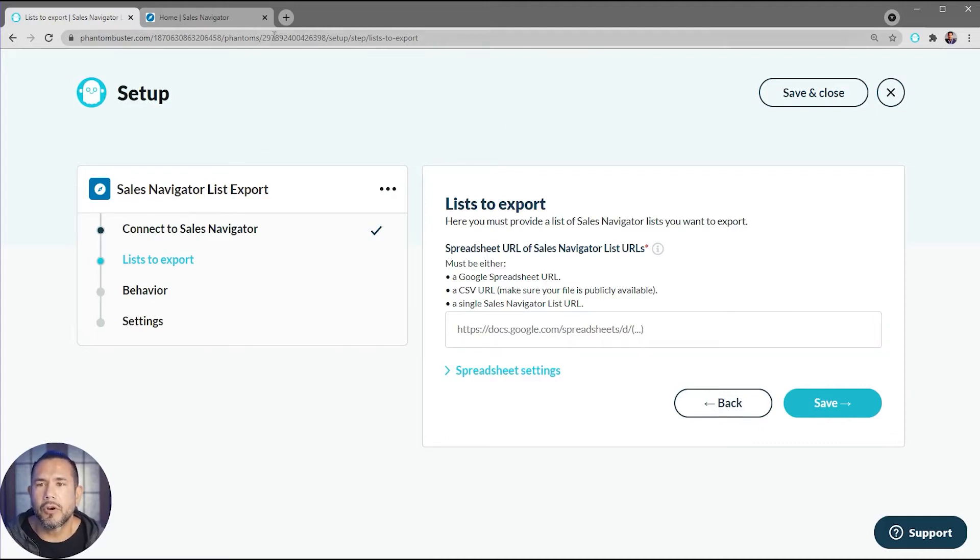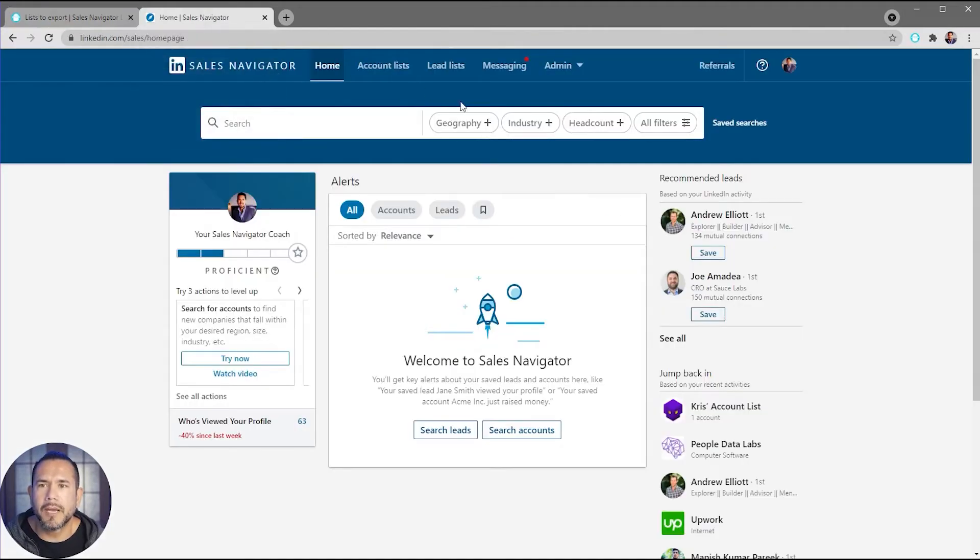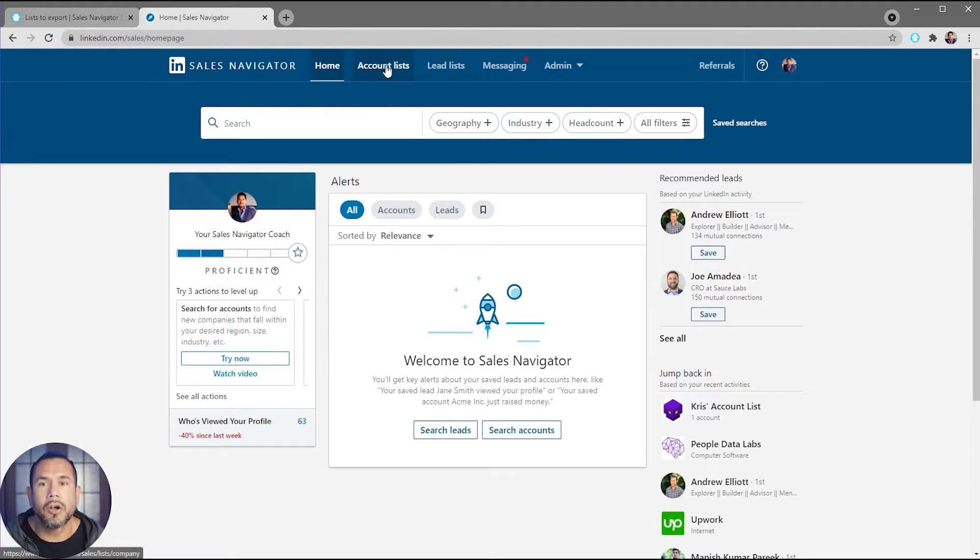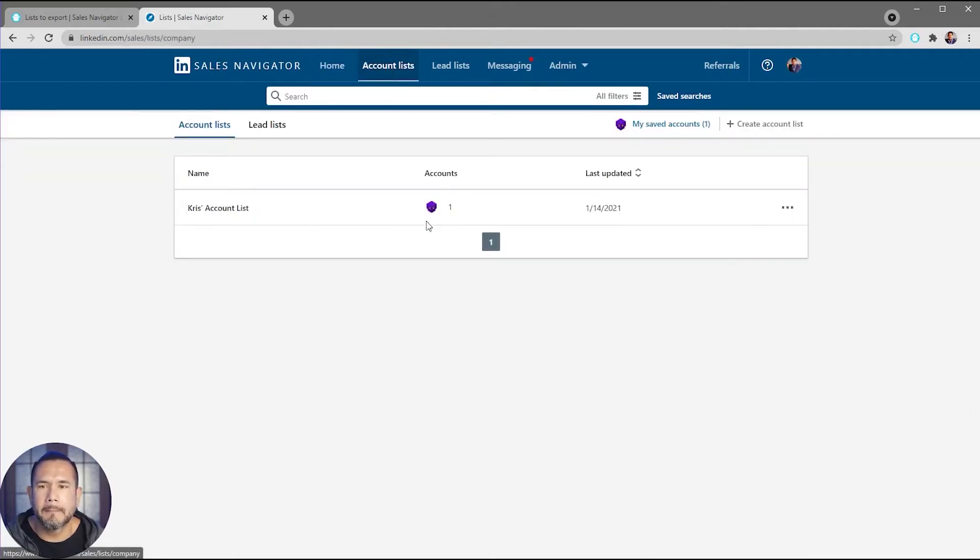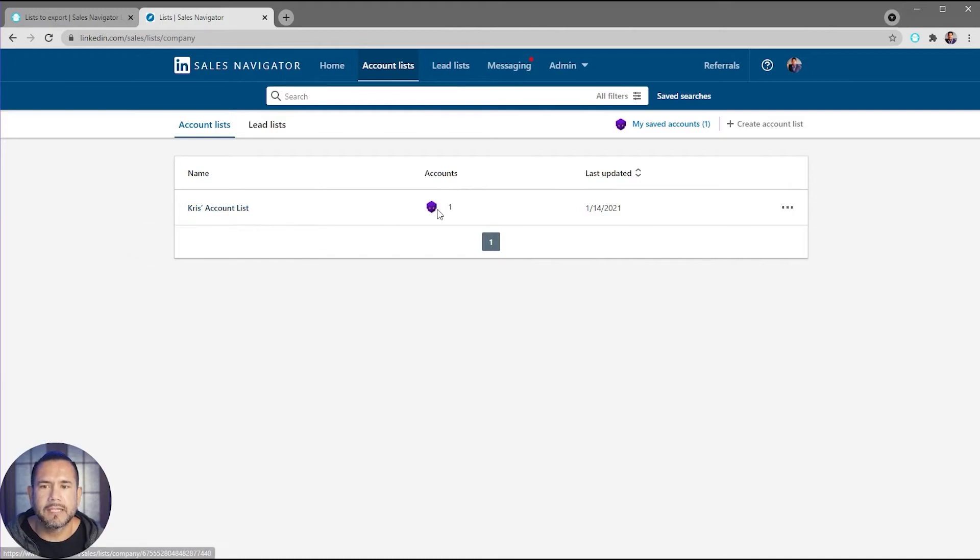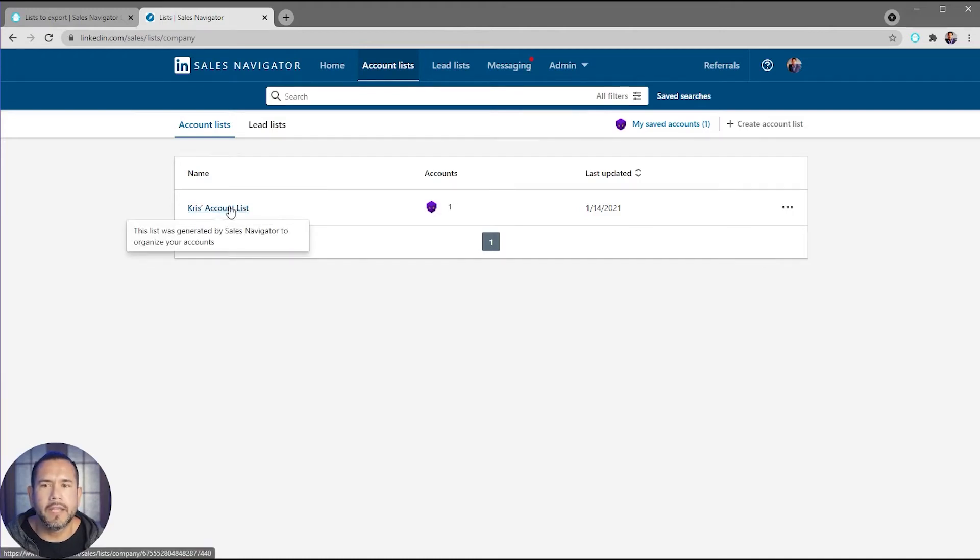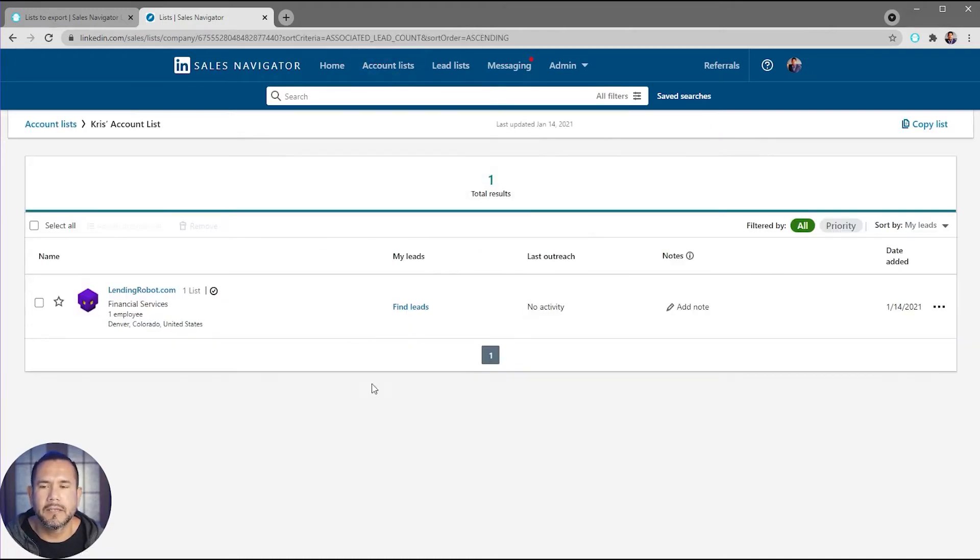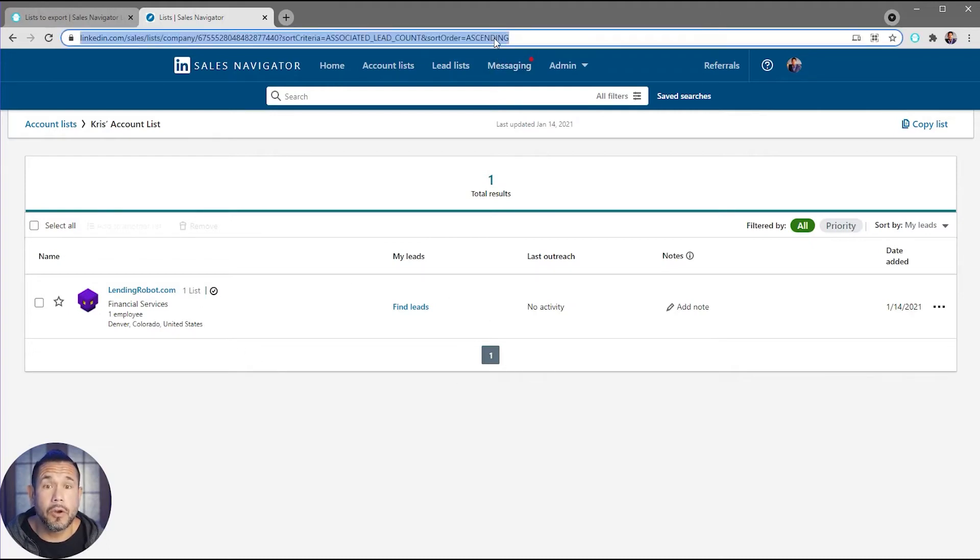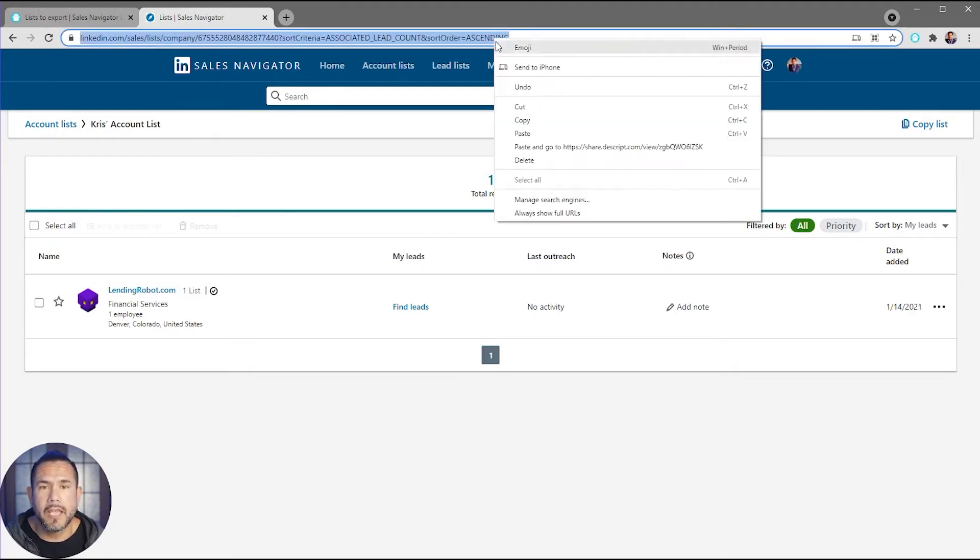I've gone over to my Sales Navigator and I want to click on Account Lists. You'll see I have Chris's Account List. I have one account in there, and I want to click on that list.